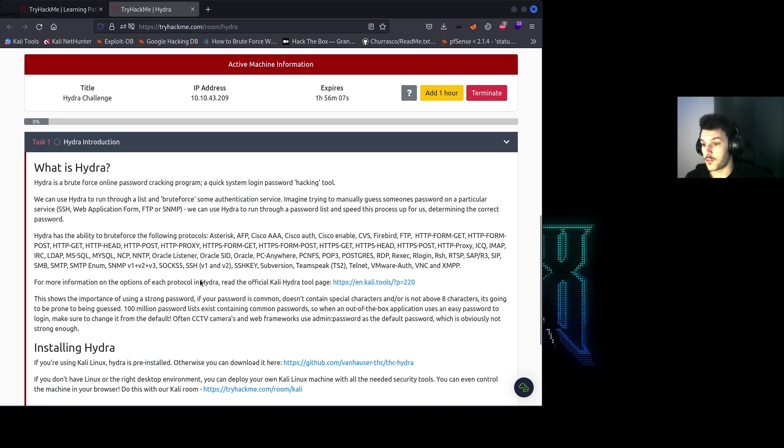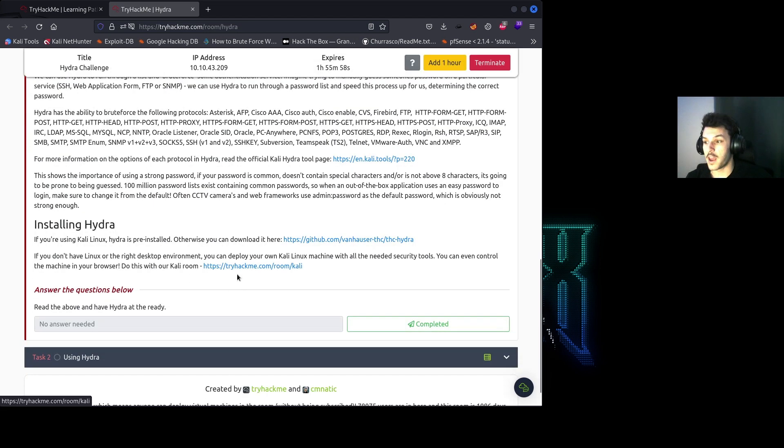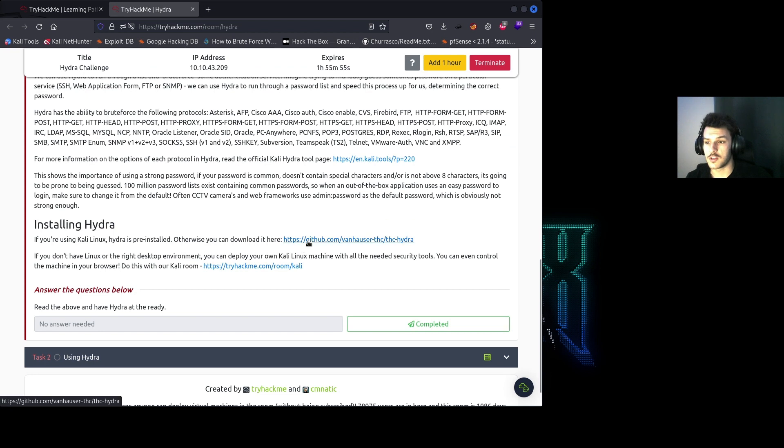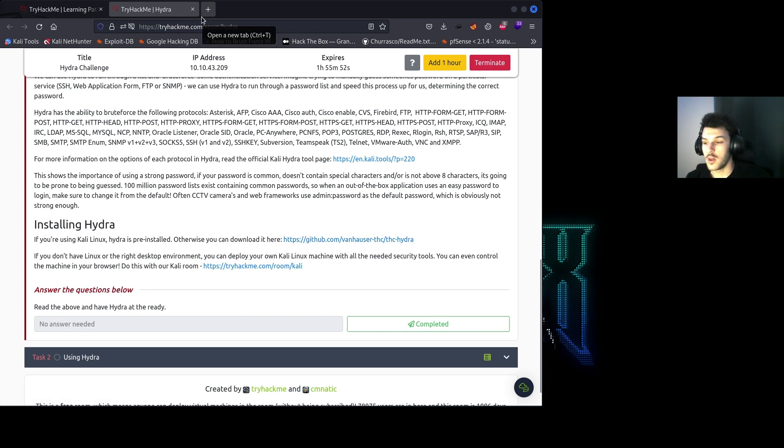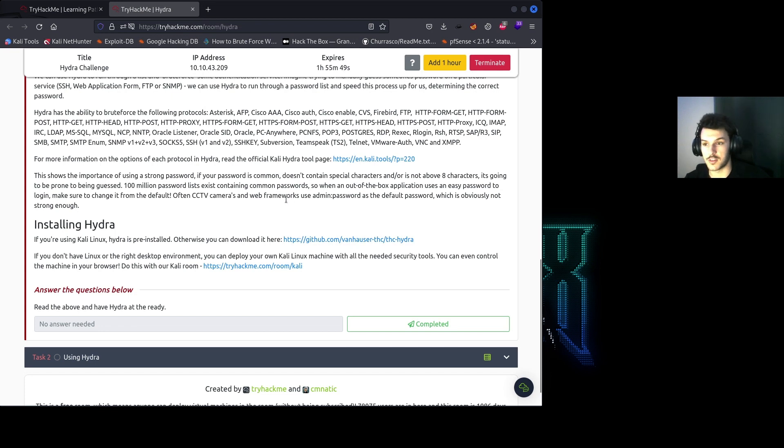For more information about Hydra, you can click on this link here. And if you're not using Kali Linux and you need to install Hydra, you can check out this GitHub link, or you can just Google how to install Hydra. There's many articles out there with step-by-step commands you can plug into your terminal.